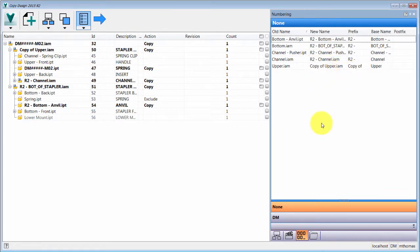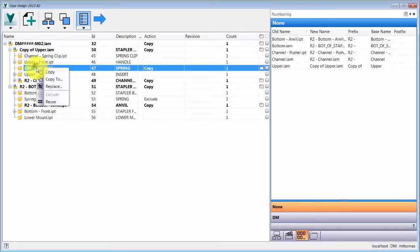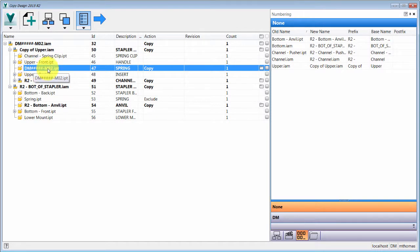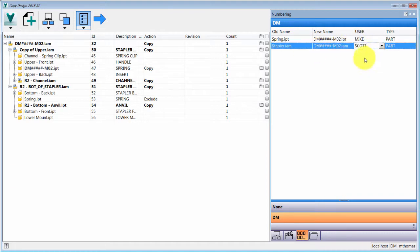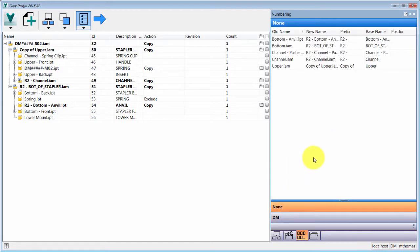I'll change it to DM and look at the preview to see how the sequence is changing. I need to flip from the 'None' tab to 'DM', which separates components based on naming scheme. It assigns a sequential number in this case — that's just how Scott set up the numbering scheme — and you can see the final names those files are going to have.